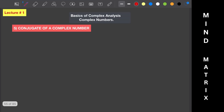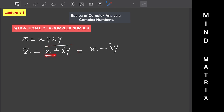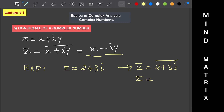Now let's look at the conjugate of a complex number. For z equals x plus iota y, the conjugate is represented as z-bar and is given as x minus iota y. We only change the sign of the imaginary part, not the real part. For example, if z equals 2 plus 3 iota, then z conjugate equals 2 minus 3 iota.